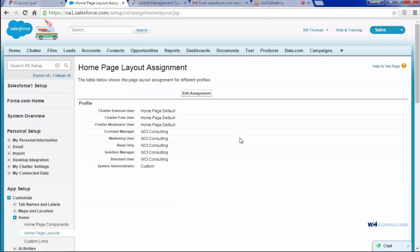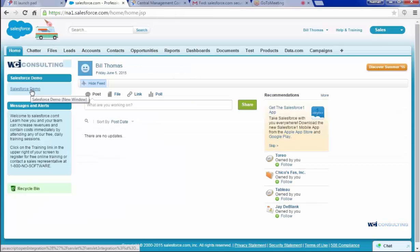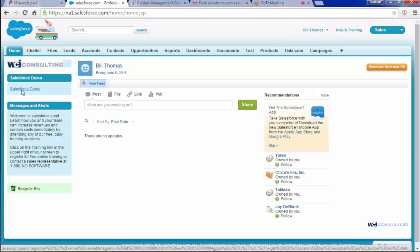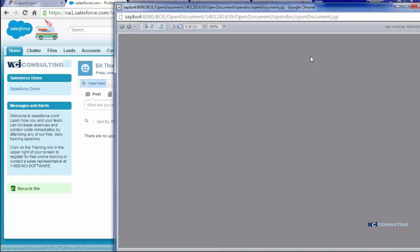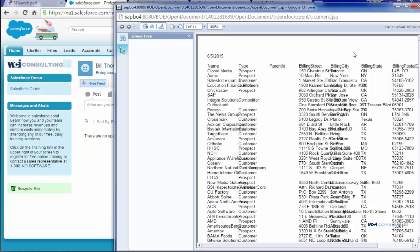And then once that is done, I will click Home and I should see my demo right there. There's the link. I click on it and it opens the report that I want.